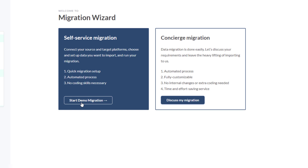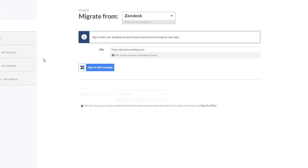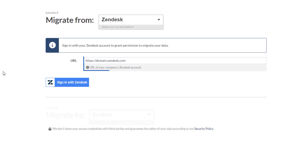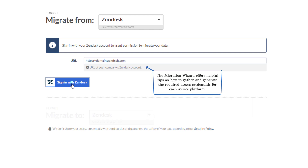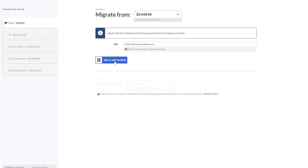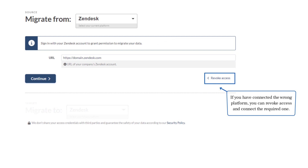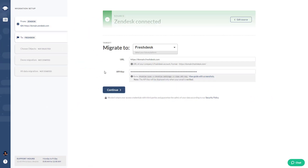Step 2: start a demo migration for a trial run before committing to the full migration. Step 3: connect your source platform, which in our case is Zendesk. Enter your company's URL and log in with your credentials. The migration wizard offers helpful tips on how to gather and generate the required access credentials for each source platform. If your desired software is not among our supported platforms, you can request a custom source. If you've connected the wrong platform, you can revoke access and connect the required one.